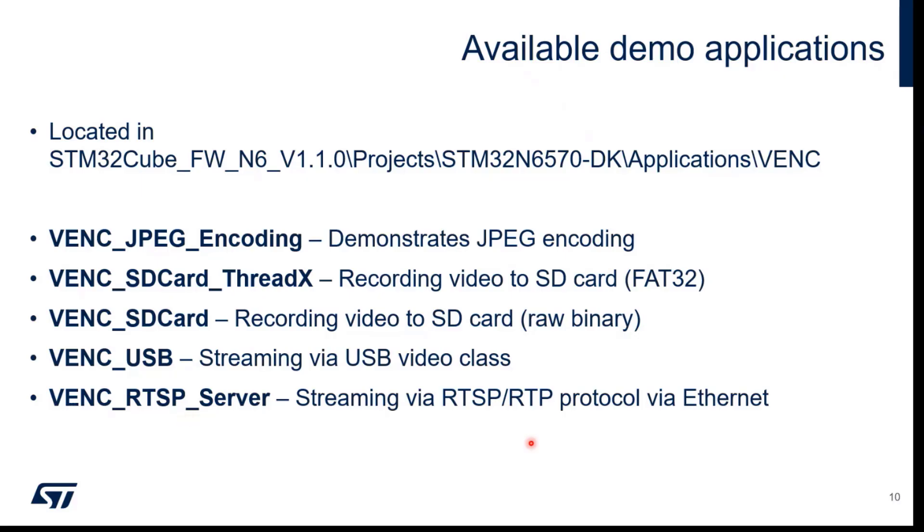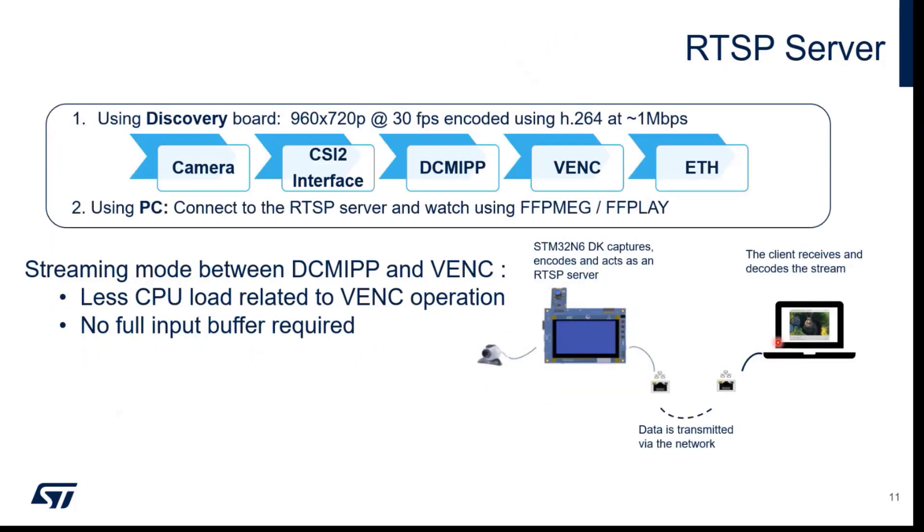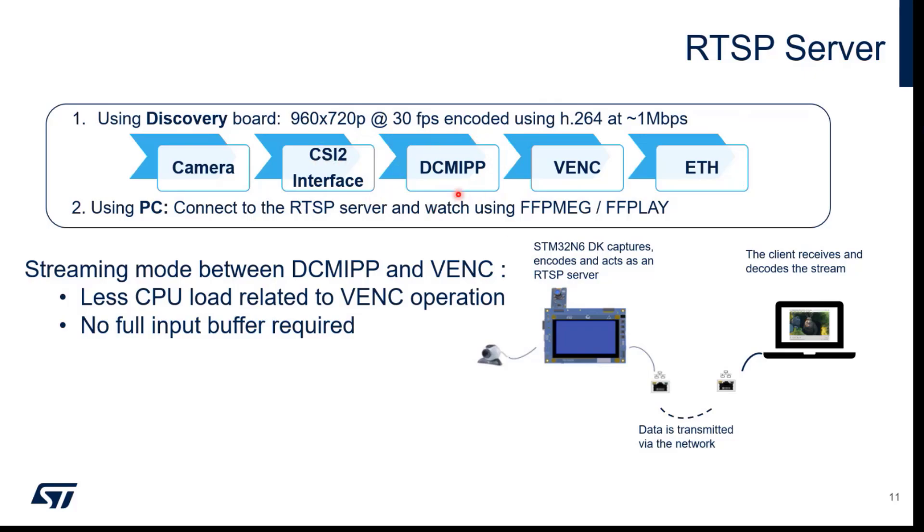In this example we're using HD resolution. Basically from camera we go to the CSI interface to the pixel pipeline, then to the video encoder, and then we're running the NetX Duo stack and sending the data over Ethernet.